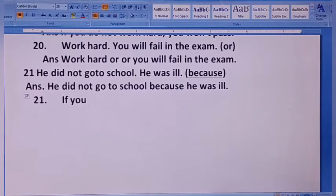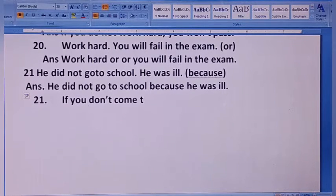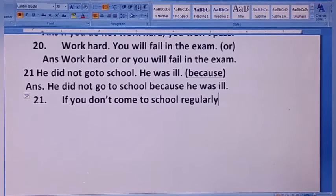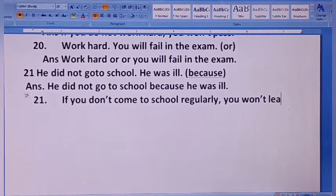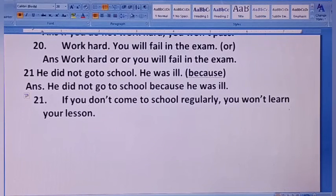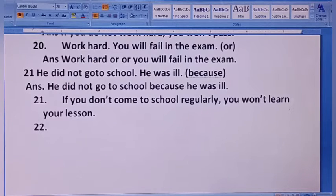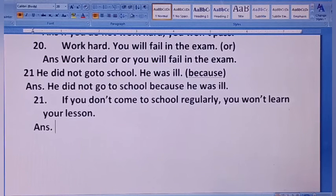If you don't come to school regularly, you won't learn your lesson. So first of all you have a sentence — you have to change it using 'unless' or 'until'. If you use the sentence, you have to change the 'if' sentence; you have to change it to 'unless'.